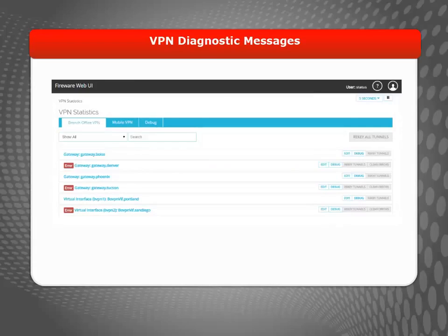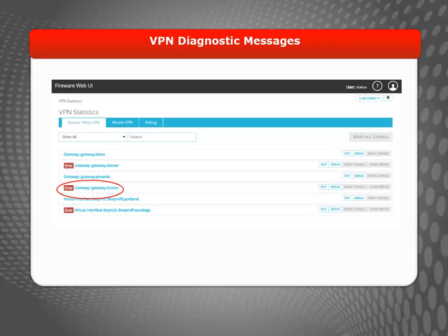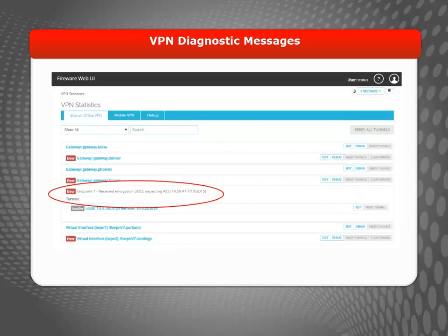If VPN negotiations fail, you can look at the VPN diagnostic message on the responder to see what happened. In the VPN Statistics page, the error indicator shows that VPN negotiation failed. Click the gateway to see the VPN diagnostic error and the tunnels associated with that gateway. Click a tunnel to see the tunnel statistics and settings.